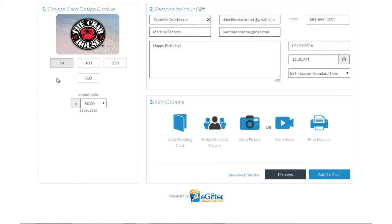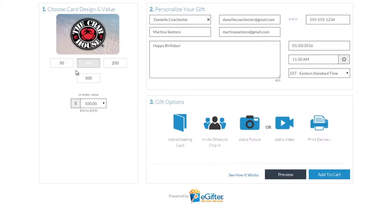An e-gift card is always a great gift. Choose the gift card brand you want to send, set the dollar amount, and enter the recipient's details.